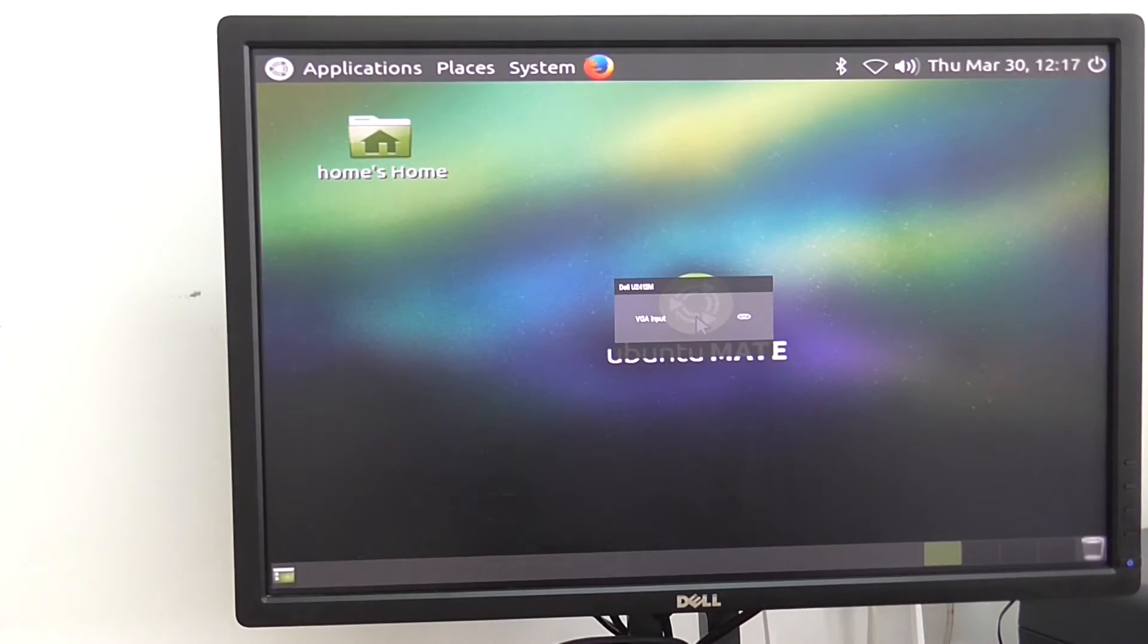And we'll see. So I'm switching to the monitor, to the VGA mode because I'm using monitor, and you can see, system loads.